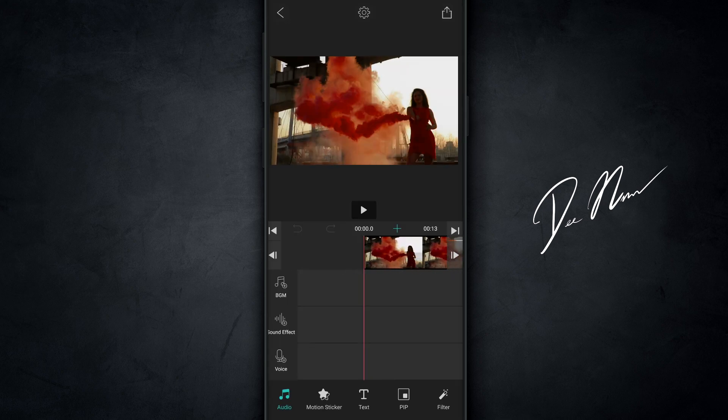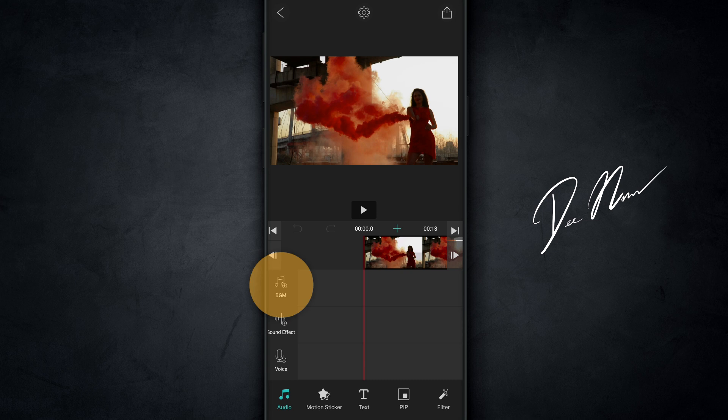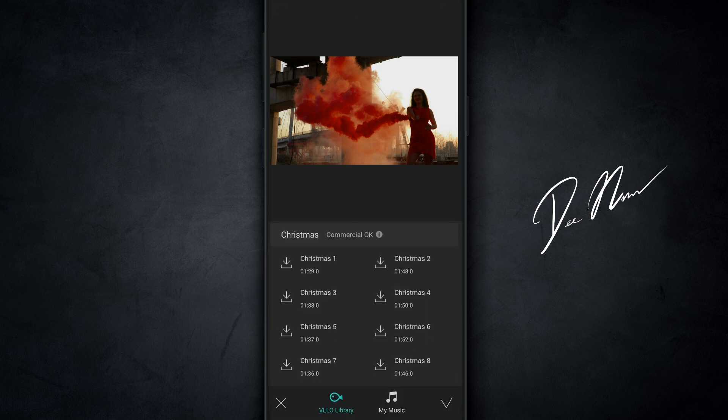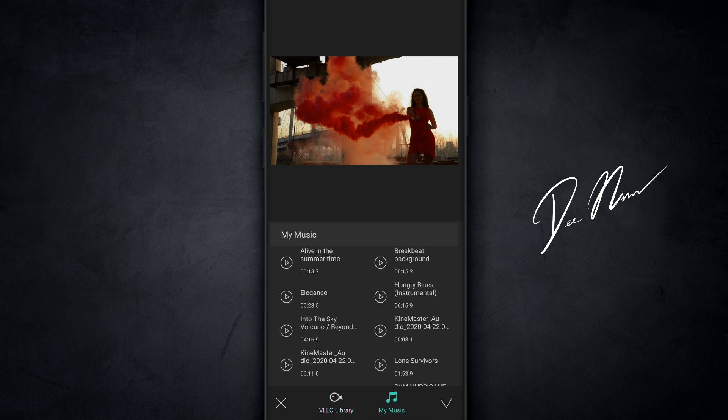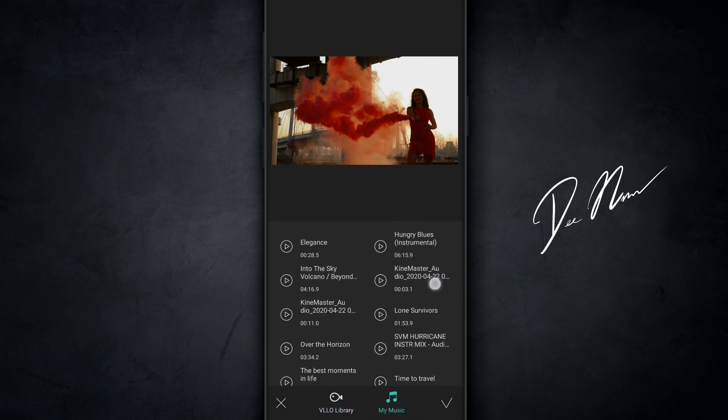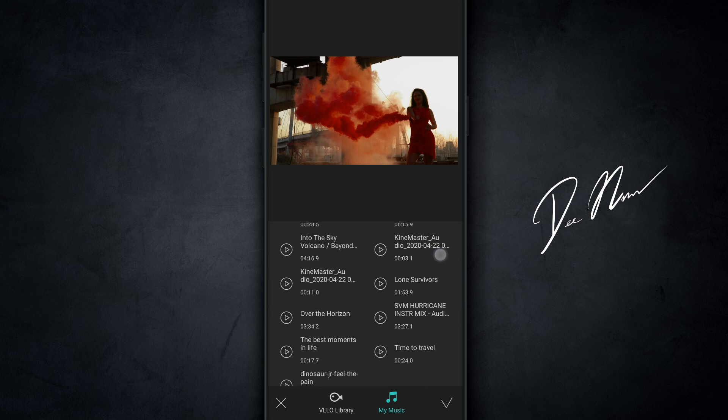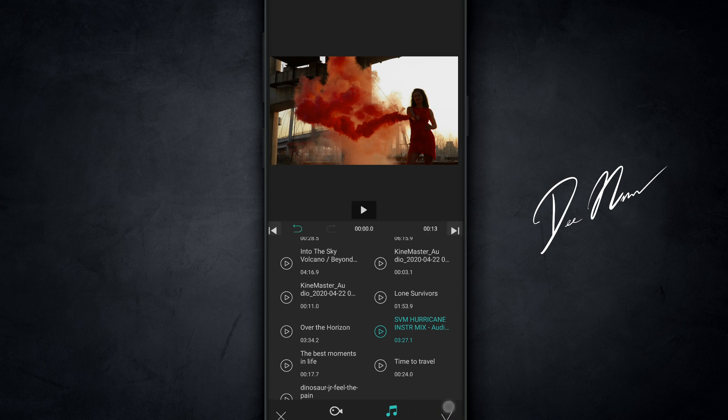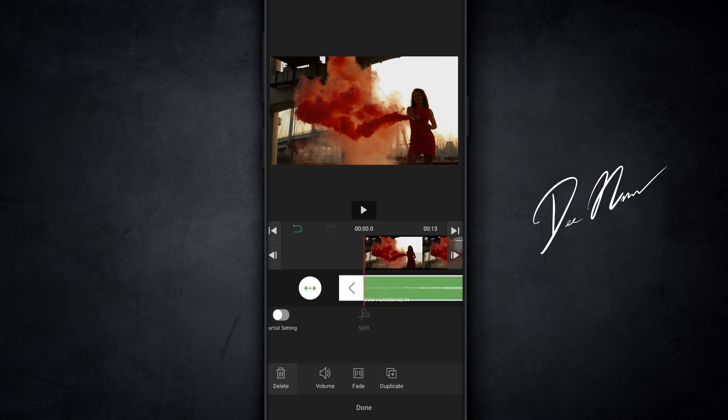The next step is to go over here to the music icon, where it says BGM, or background music. Then go over and tap on my music, because we don't want Christmas music. And then go through and find the track that you wanna import. I want this one. And of course, you can preview the track here as well. Once you find your track, tap on the check mark in the bottom right, and it's gonna import your track into the timeline. And once you get everything exactly how you want it, you press play.